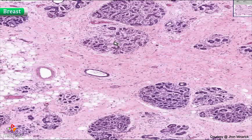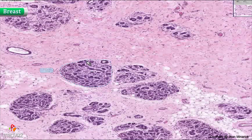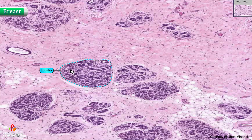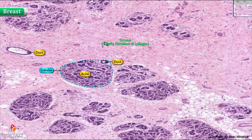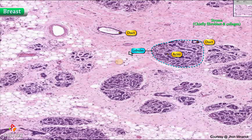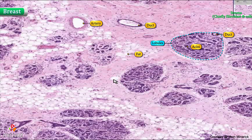This is shotgun histology. You can identify lobules, small acini, ducts, bigger ducts, connective tissue called stroma — chiefly fibroblasts and collagen — fat, large arteries, veins, or perhaps lymphatics.